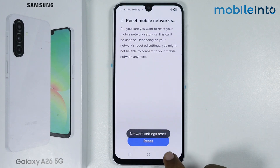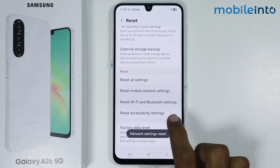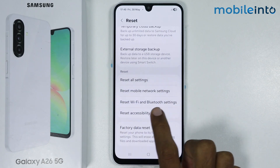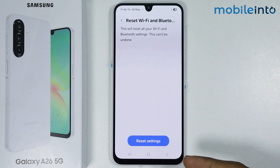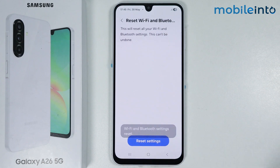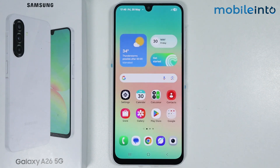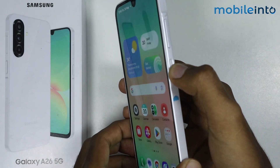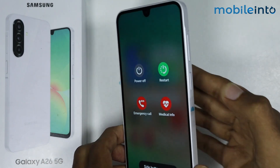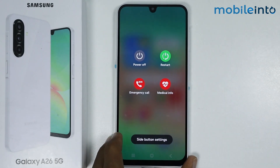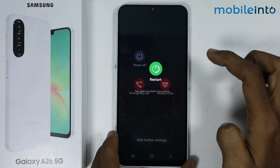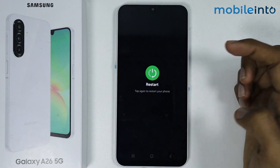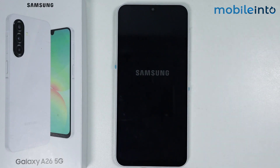Once you do that, go back and reboot your smartphone. Press and hold the power button on your smartphone. The power menu will appear on the screen — just tap on restart and wait for a few seconds for your smartphone to restart.